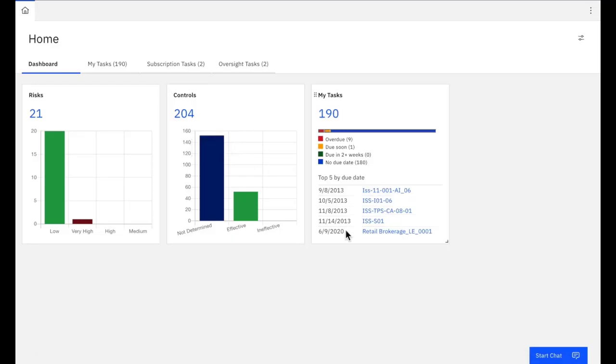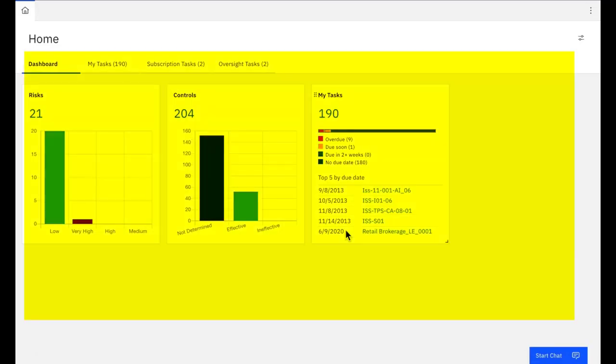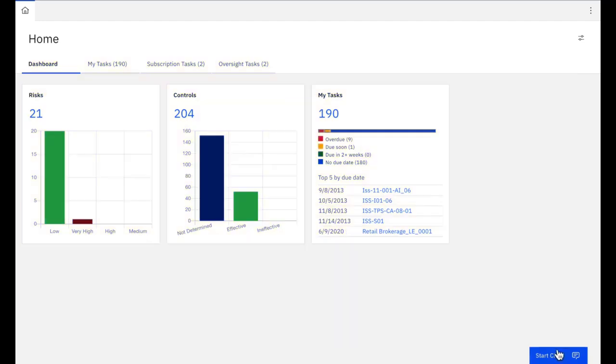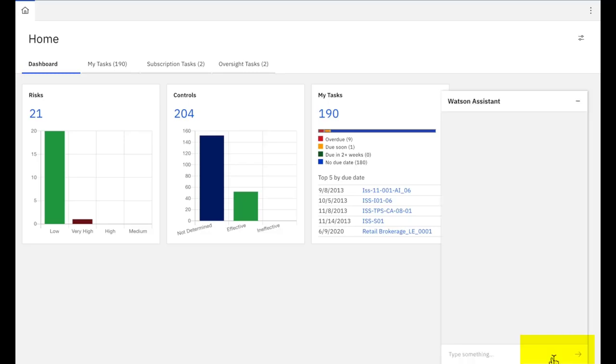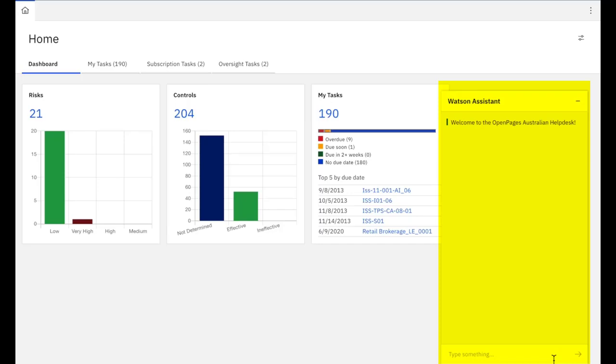I've logged onto OpenPages now. This is my homepage with the dashboard capability. What we've put in the bottom right hand corner is the ability to access the Watson Assistant. This is a chatbot style assistant where you can ask it questions in English and it will be able to respond accordingly.